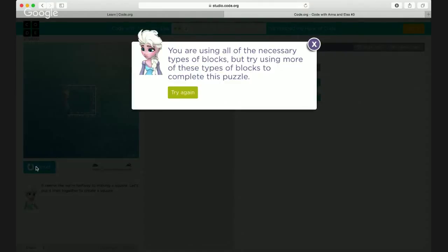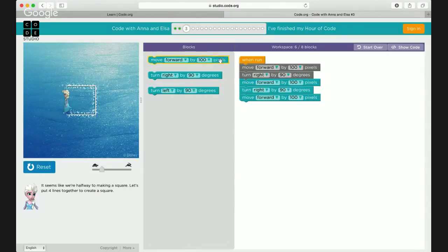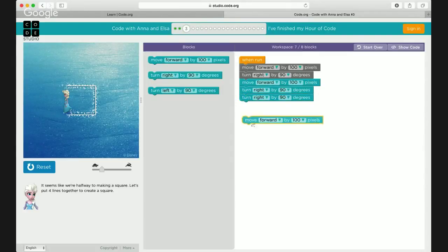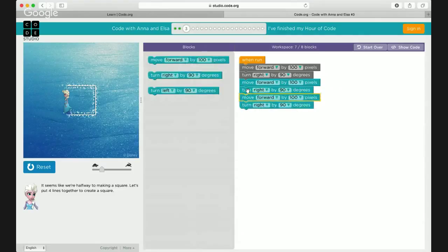You need one more — it says you're using all the necessary types of blocks but try using more of them. So you need one more, right? You changed the order — you put it above the move forward. You put two rights together. You need to alternate them: bring one down, or move the forward up between the two rights. We need to drag it and click between. Good job — now just do move forward last.